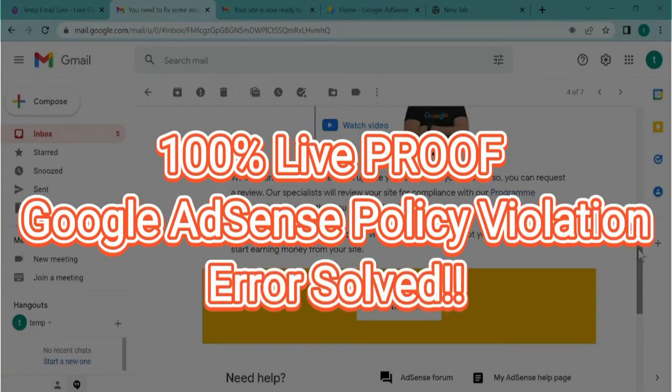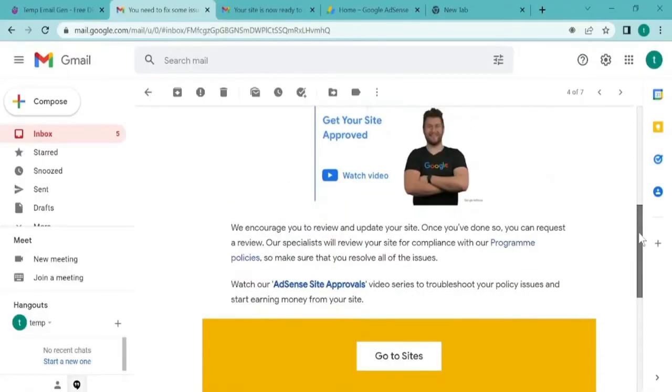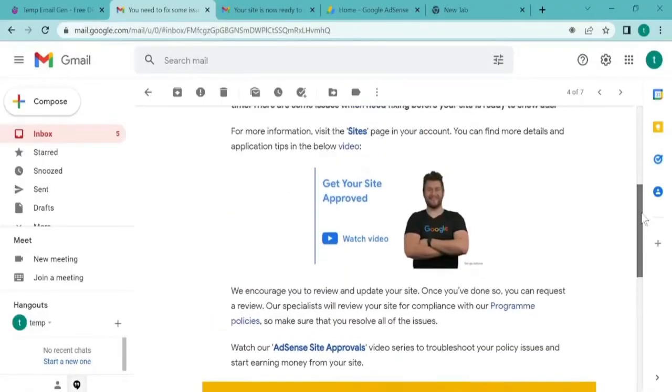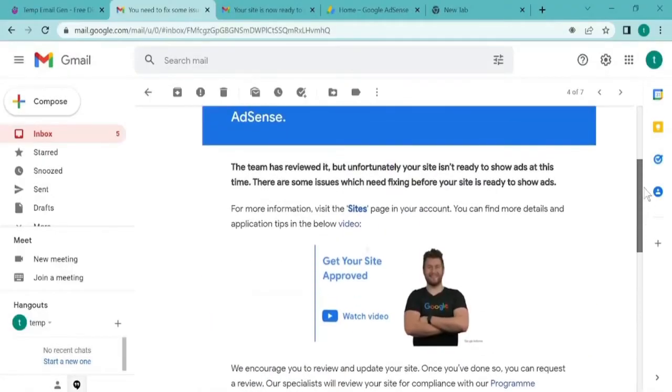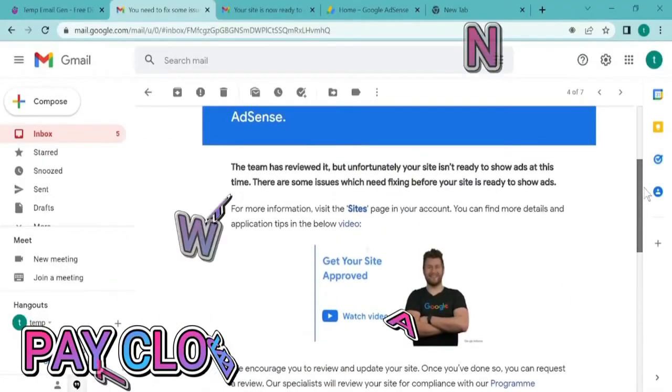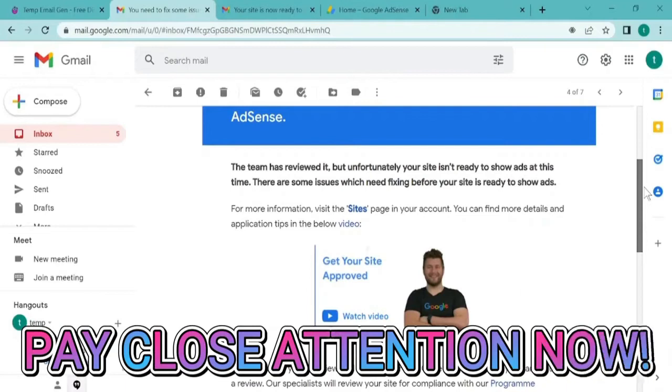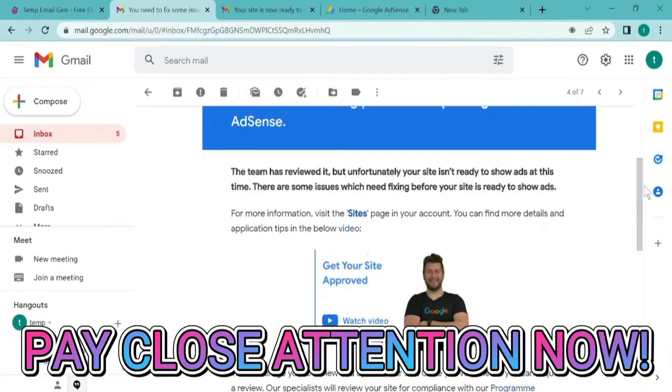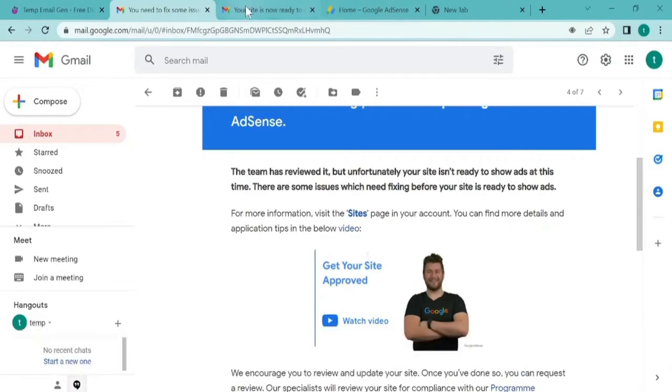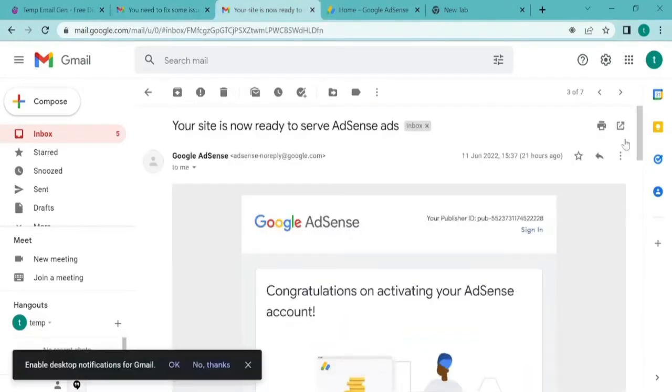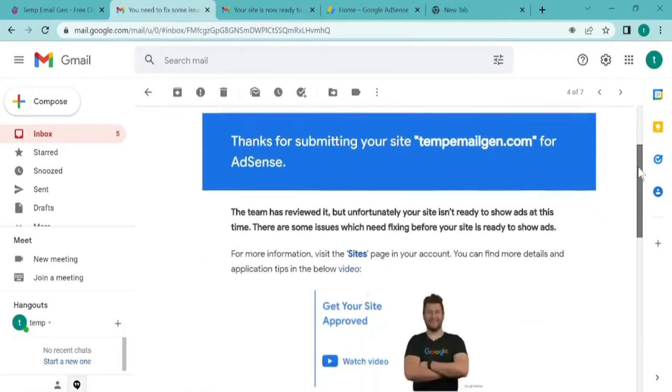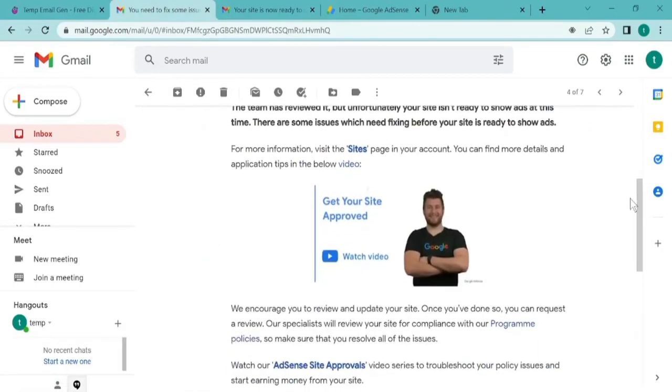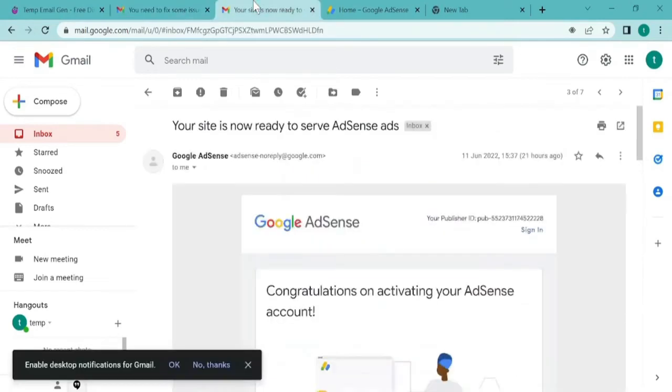If you have been trying to get approved to Google Adsense and you get rejected every time due to policy violations, this is the time you can get easy Google Adsense approval and get the congratulations message that you have been approved.